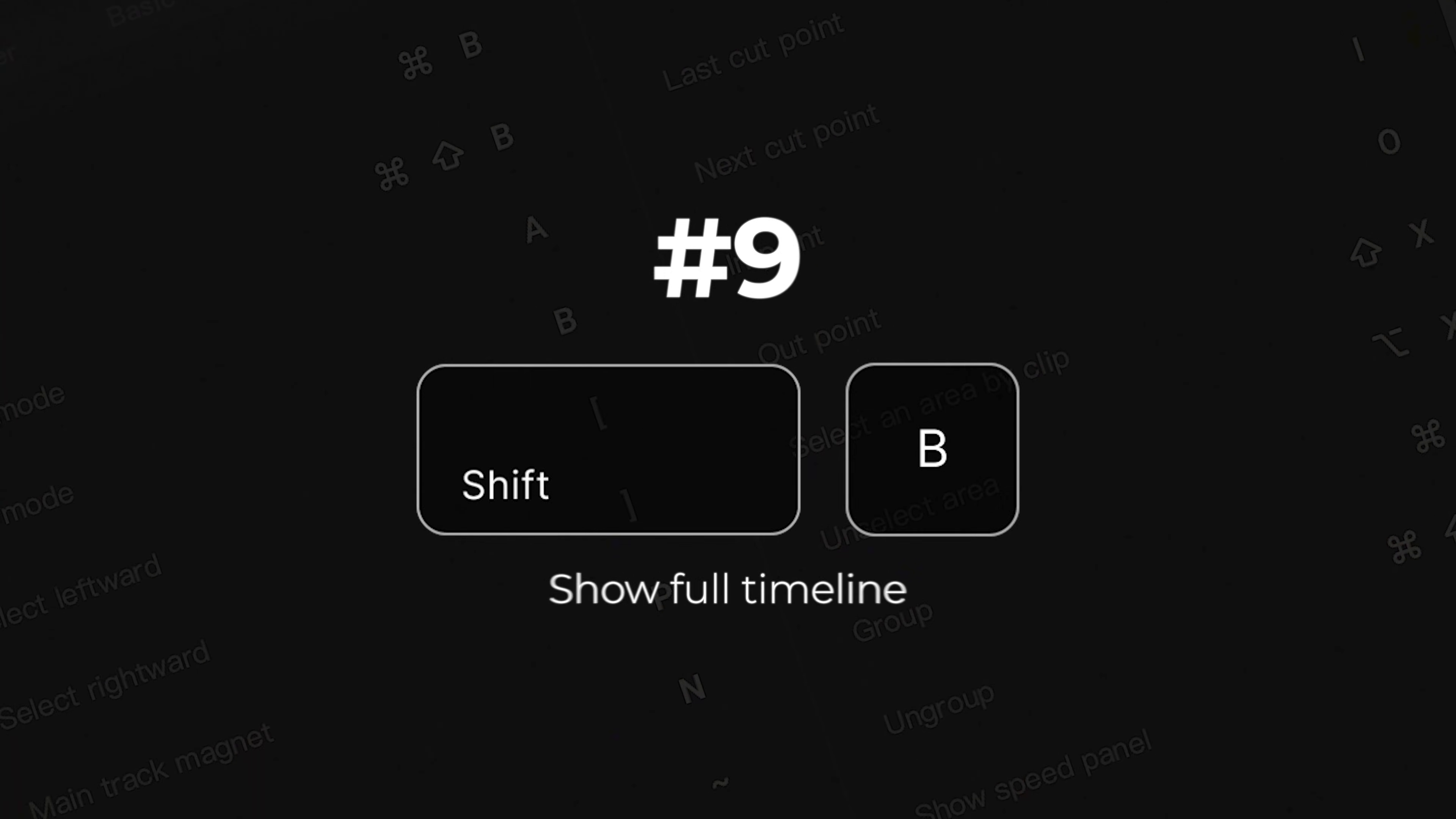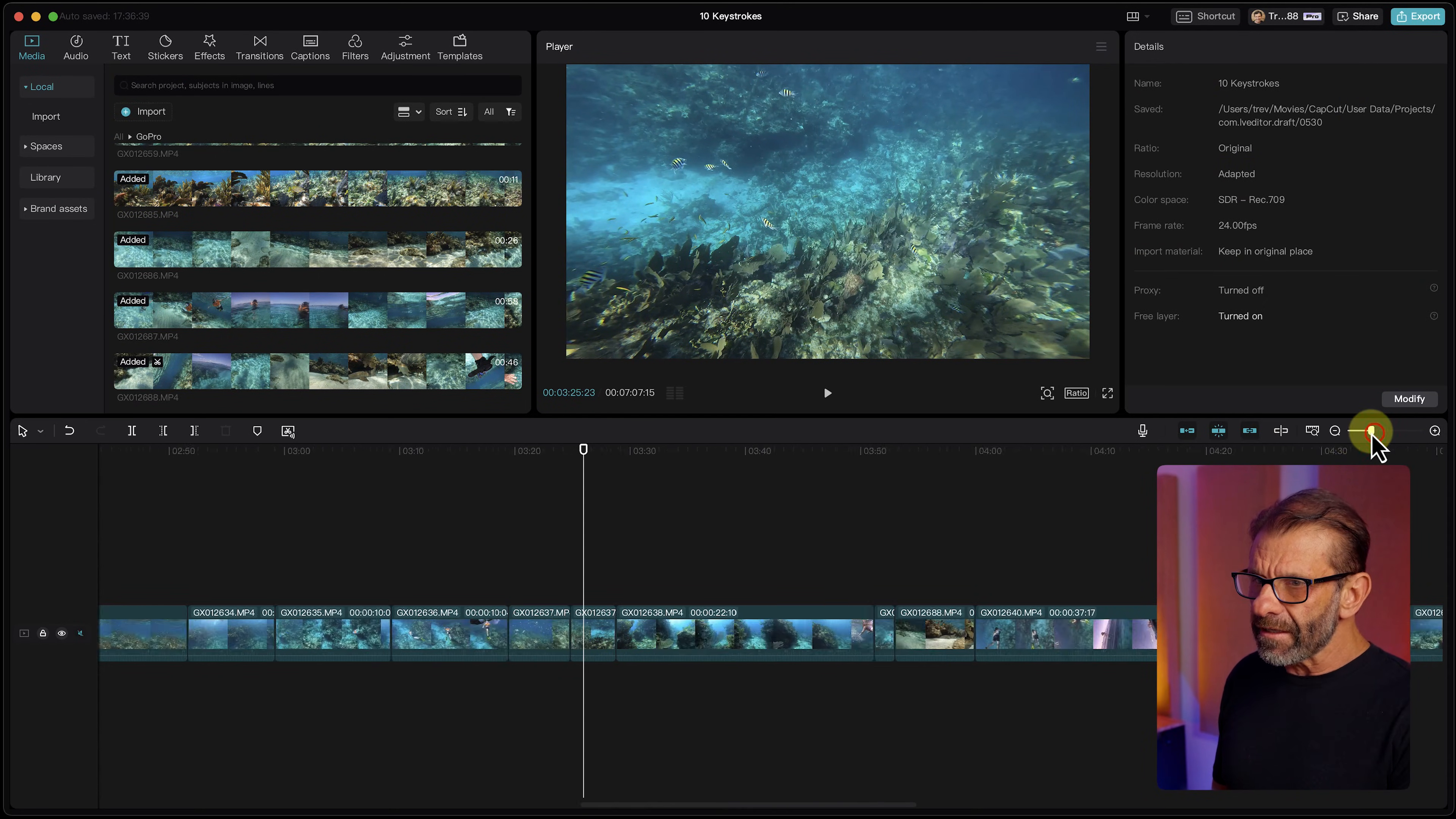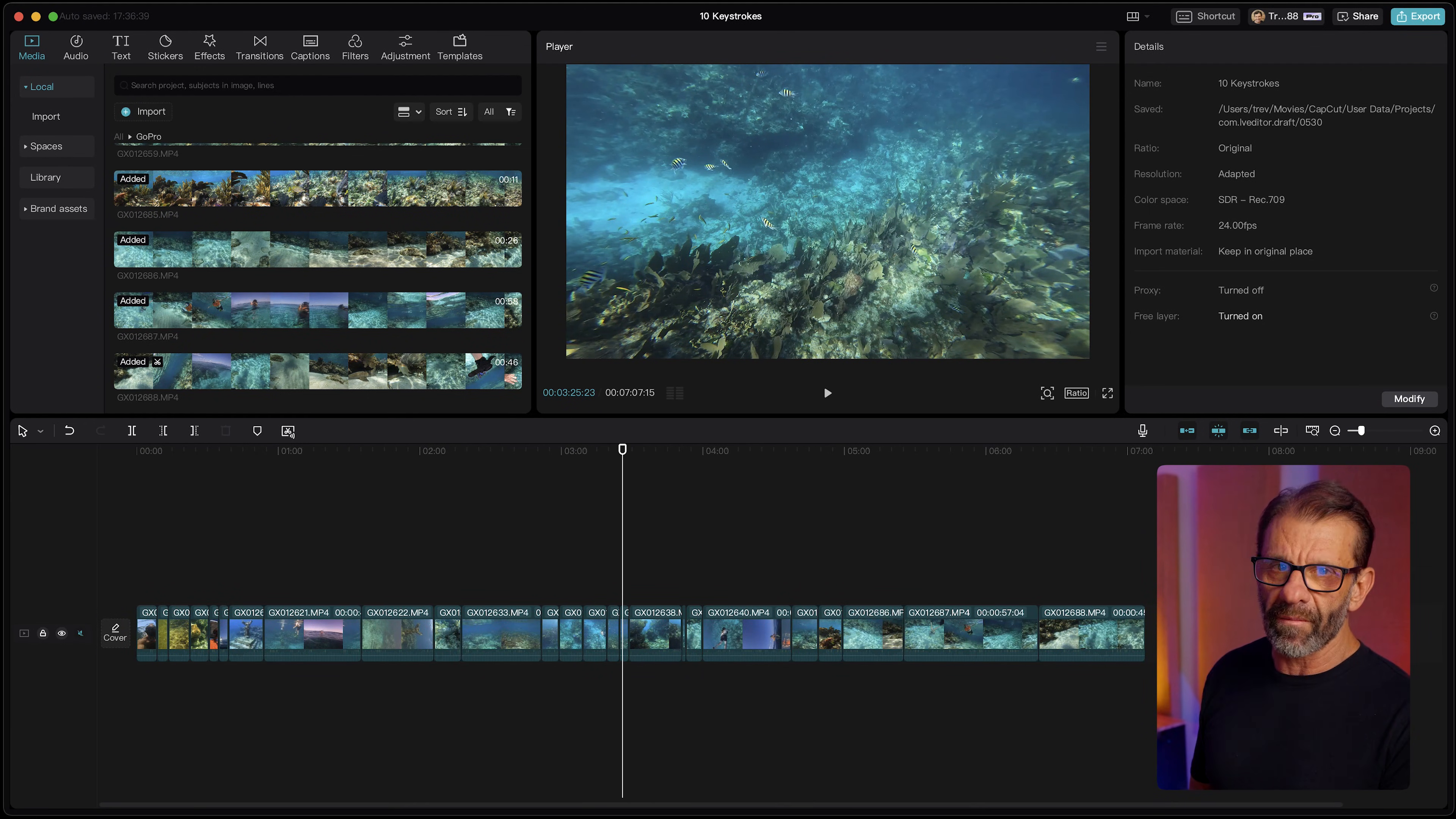The next keystroke is Shift-Z. Shift-Z allows you to see everything on your timeline at once, and I use this all the time. Right now we're zoomed in, so we can only see a few clips. We could zoom out by clicking and dragging on this guy, or we could just hit Shift-Z and bam, you see the whole timeline. I've got another bonus keystroke coming after this one, so stick around.